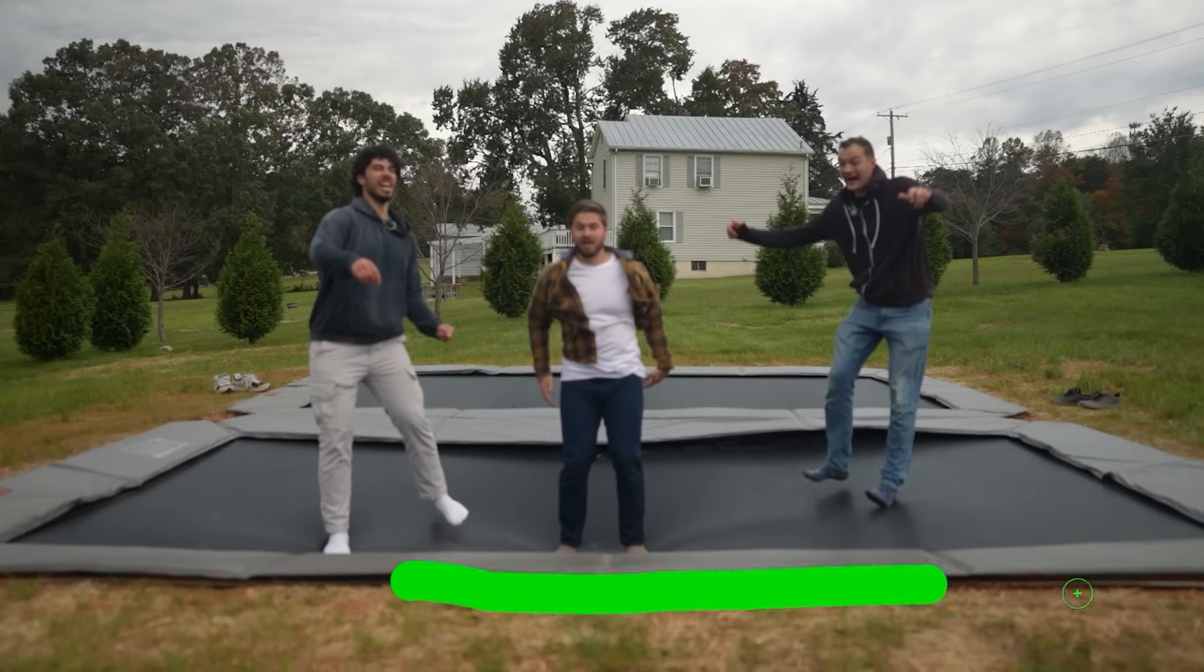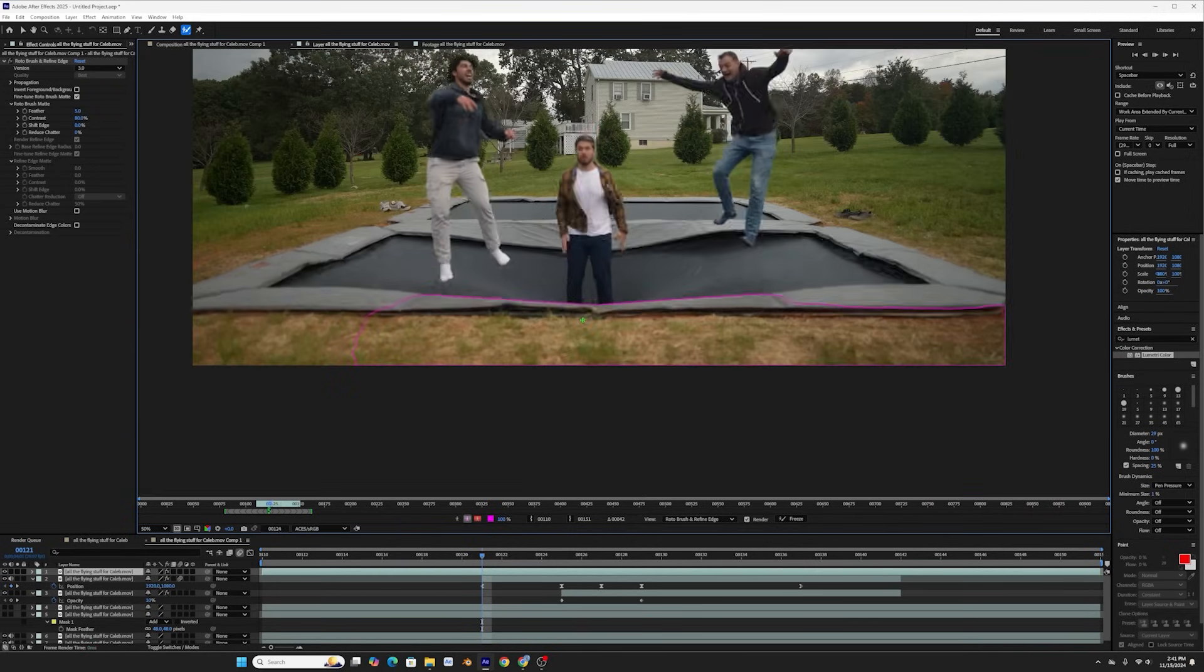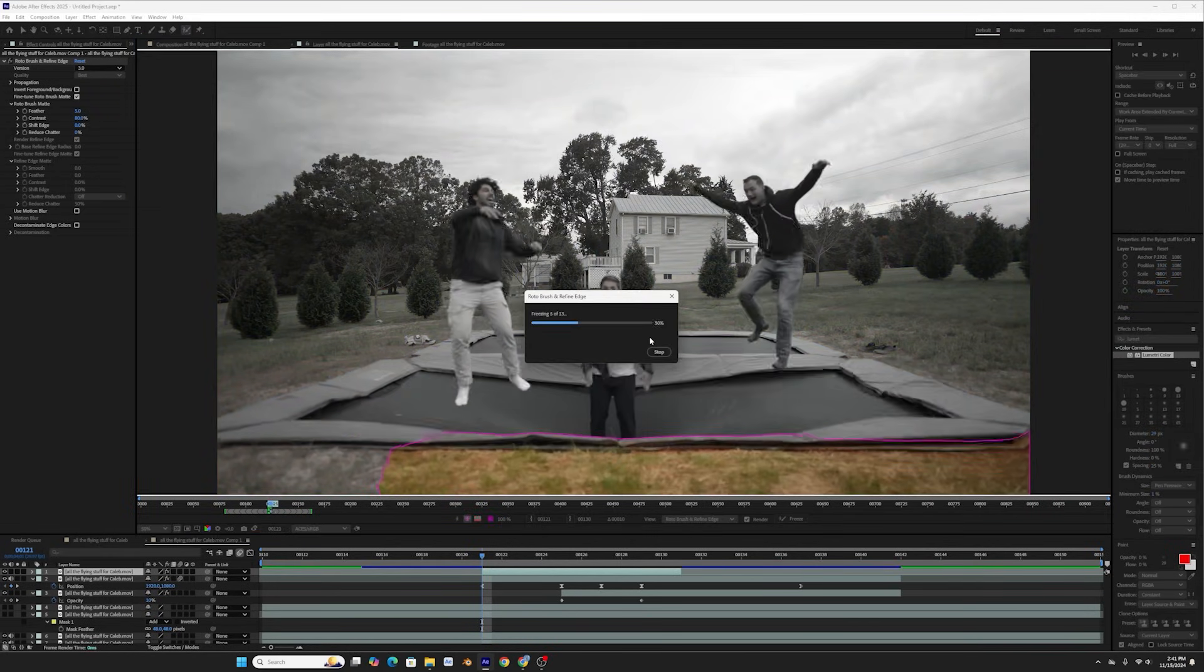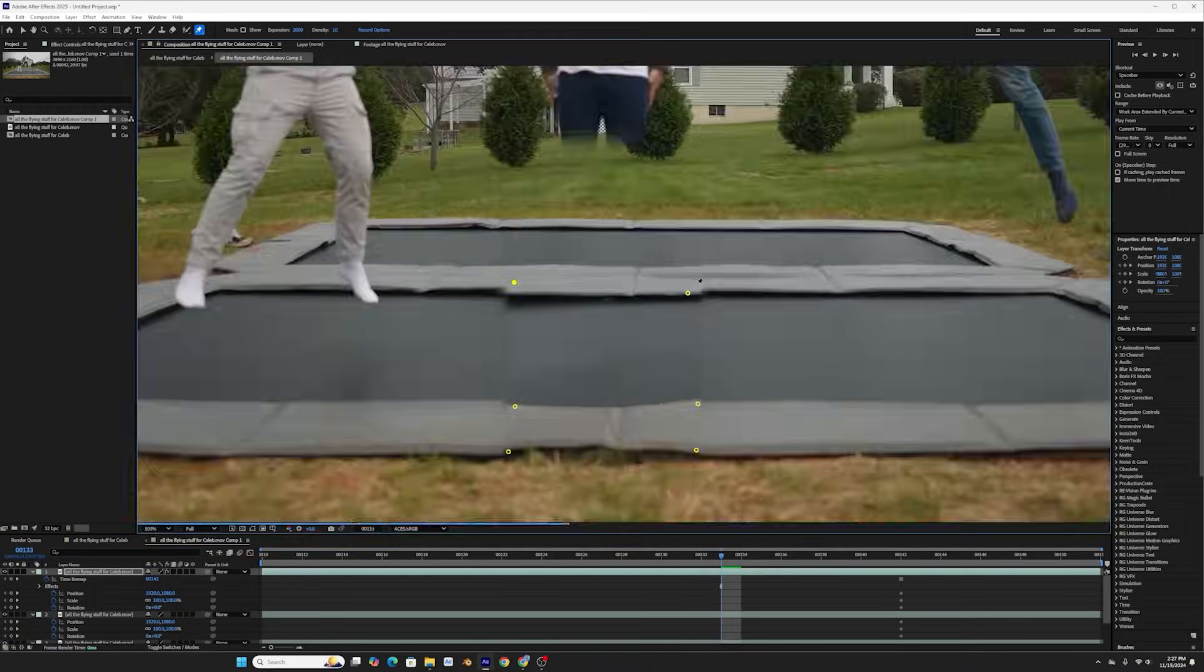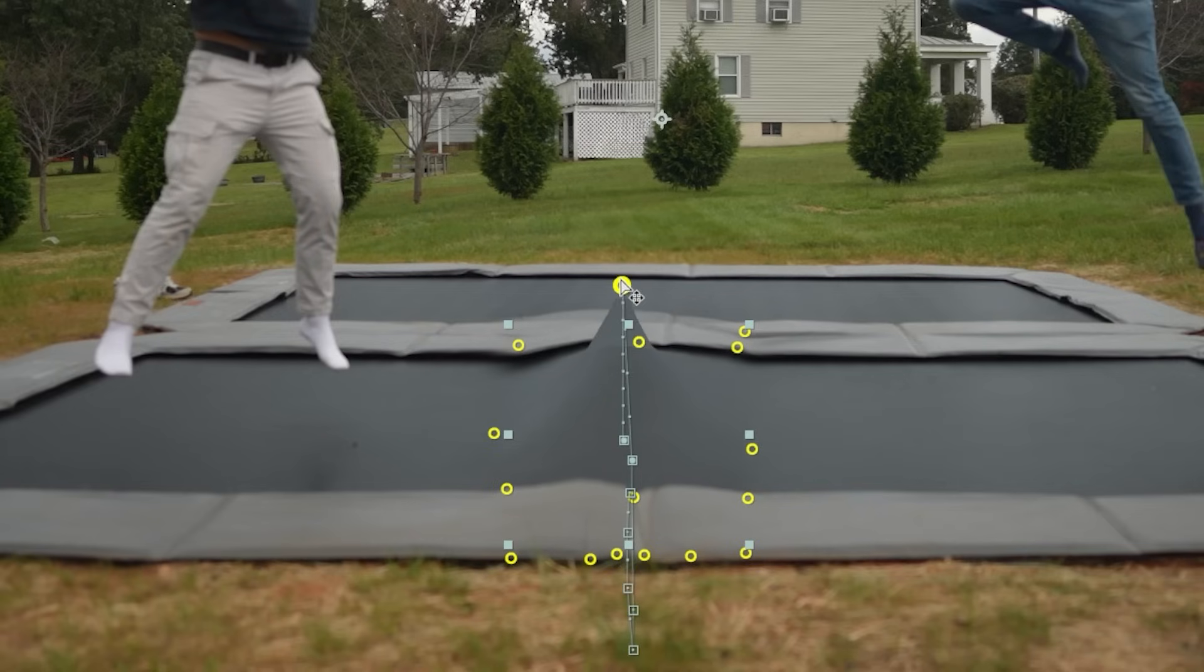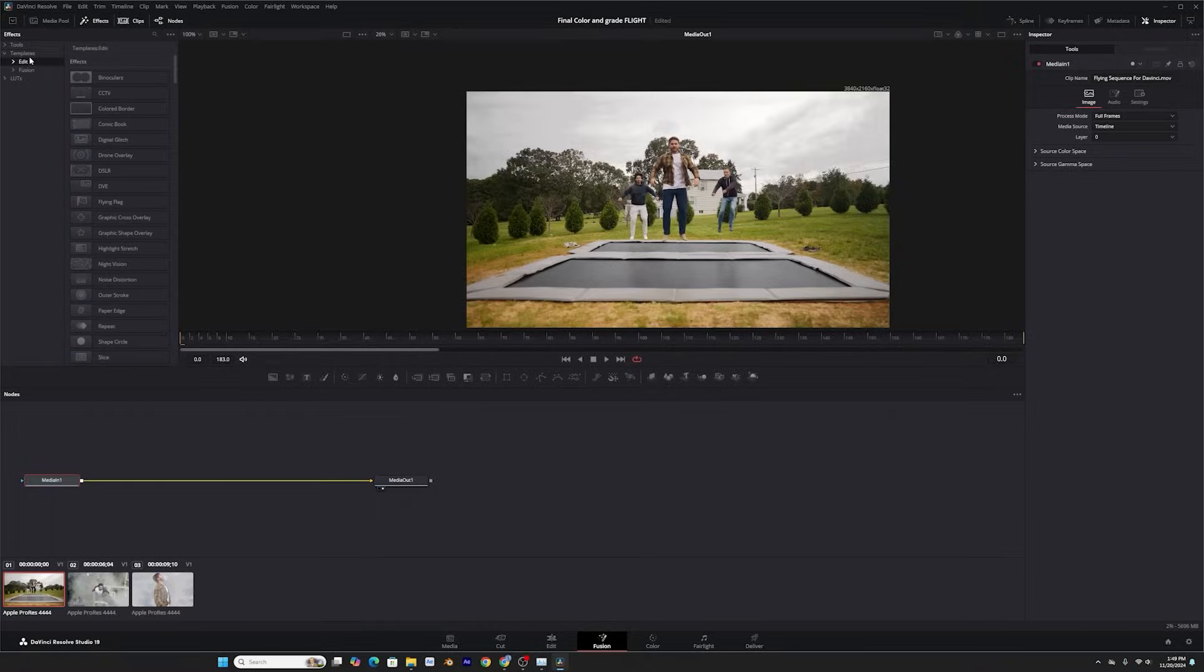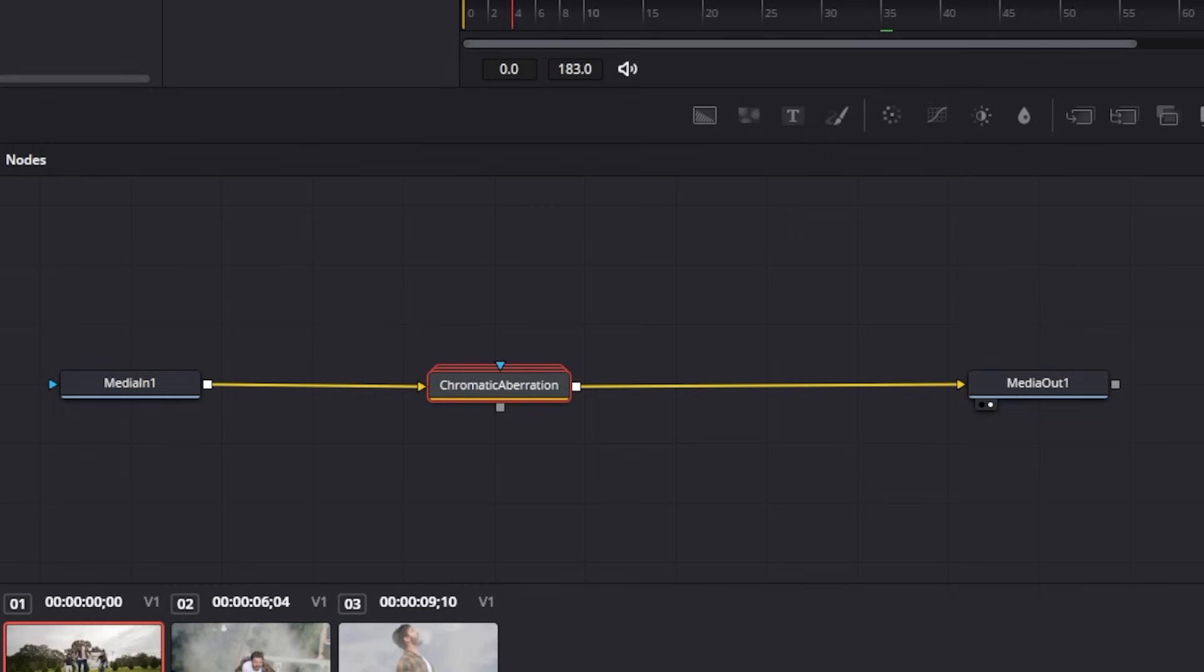I'm also going to roto out the foreground and the front pad of the trampoline, because that part shouldn't change much, if anything at all. I'm going to use the puppet warp tool to have the base shape, and then one at its highest peak, and then one at its lowest valley. All right, now I'm going over to DaVinci Resolve. Finally, I'm going to add a color grade, chromatic aberration, and some film grain. Here's that first shot.